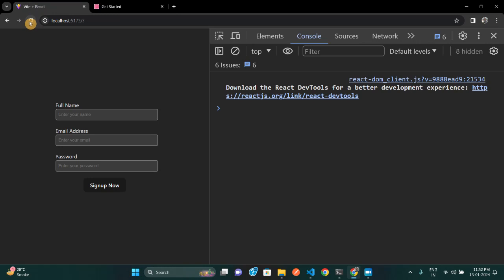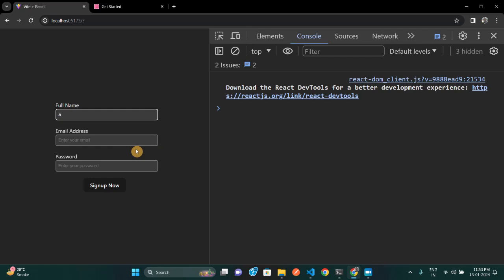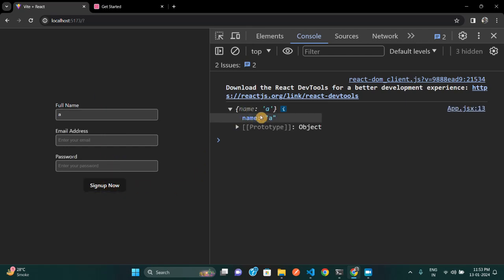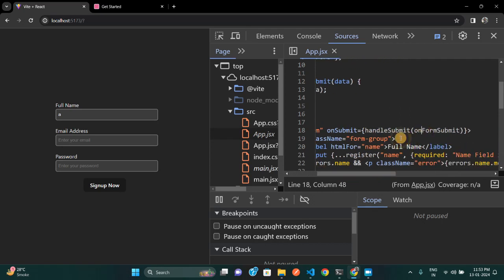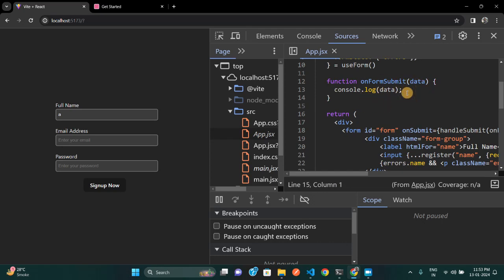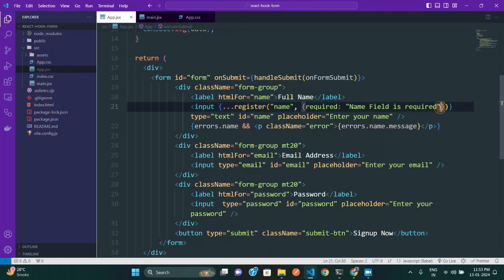Let me refresh and hit sign up — there we go, we got 'Name field is required' error. If I type something the error goes away; if I clear it again the error comes back. If I type something and then hit the sign-up button, there you go — I got the object. Inside `onFormSubmit` we receive a parameter called `data`, and `handleSubmit` passes all the form data through it.